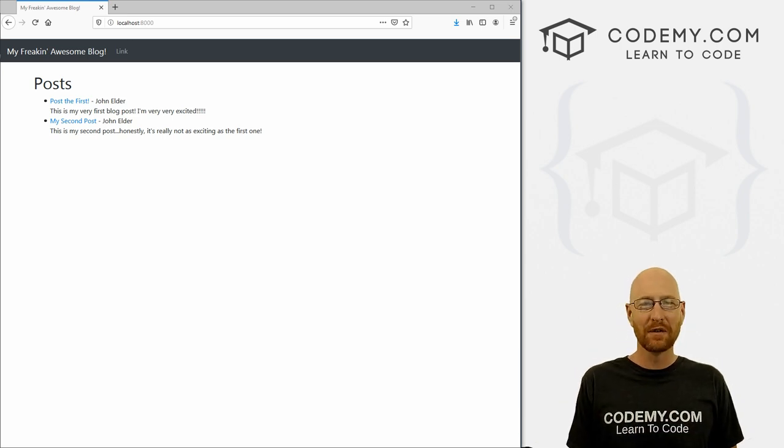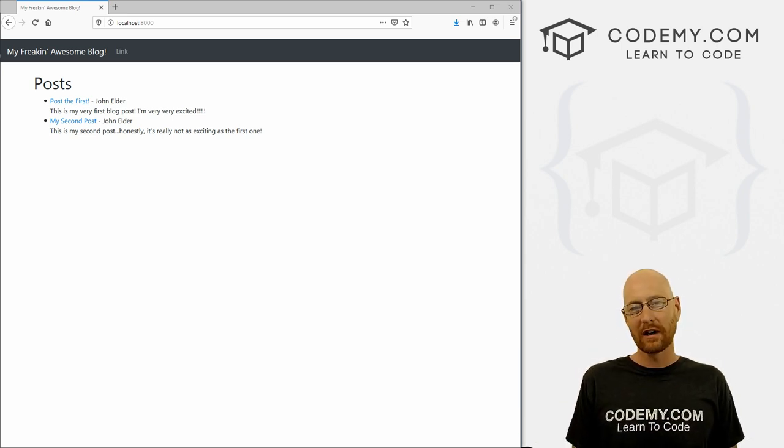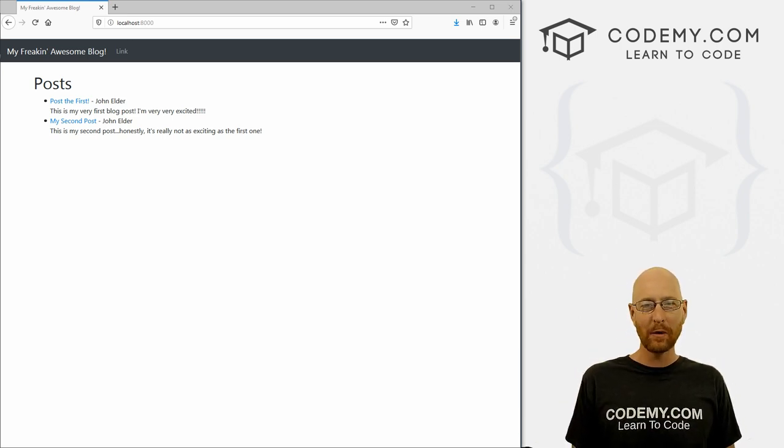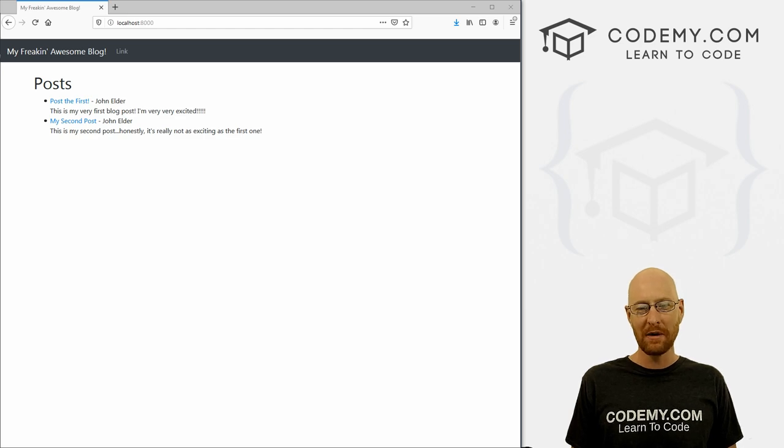What's going on guys, John Elder here from CodaBee.com. In this video, we're going to create an add post page for our blog app with Django and Python.